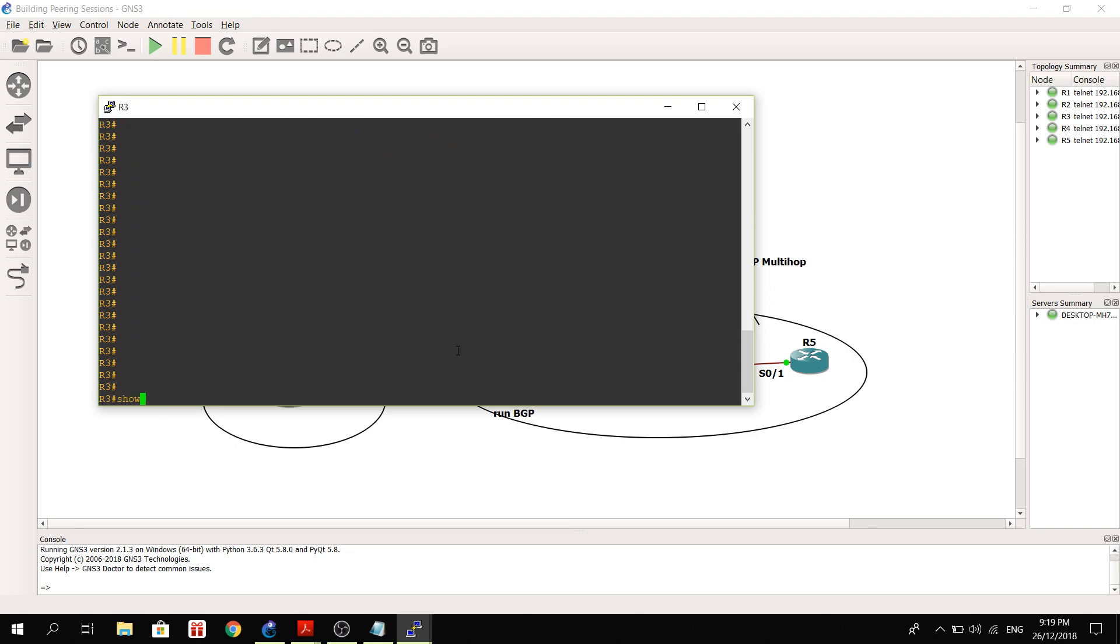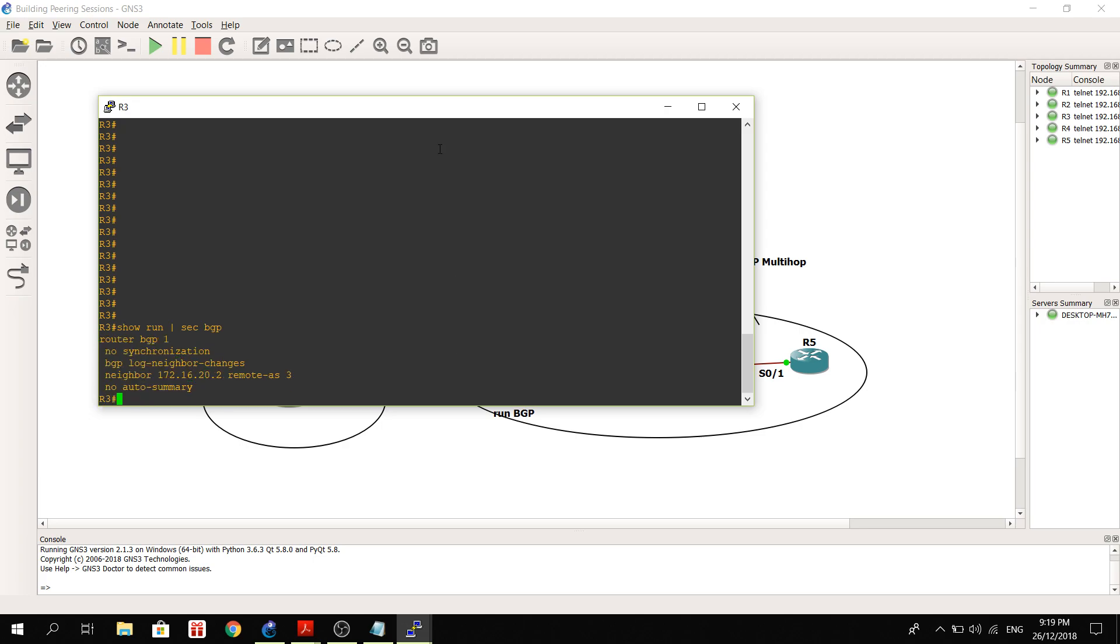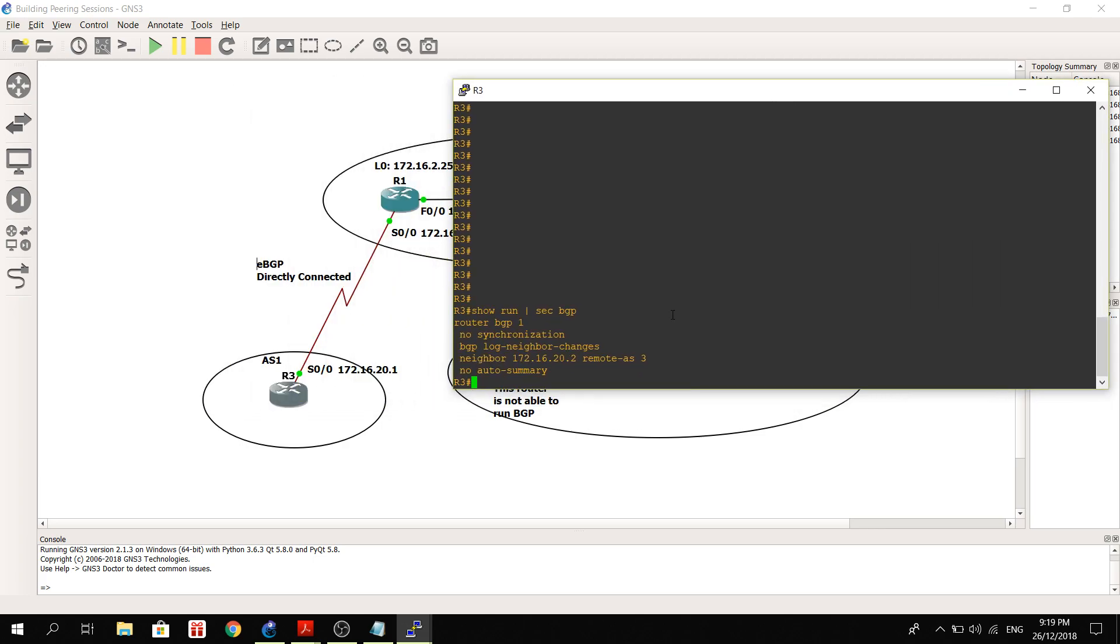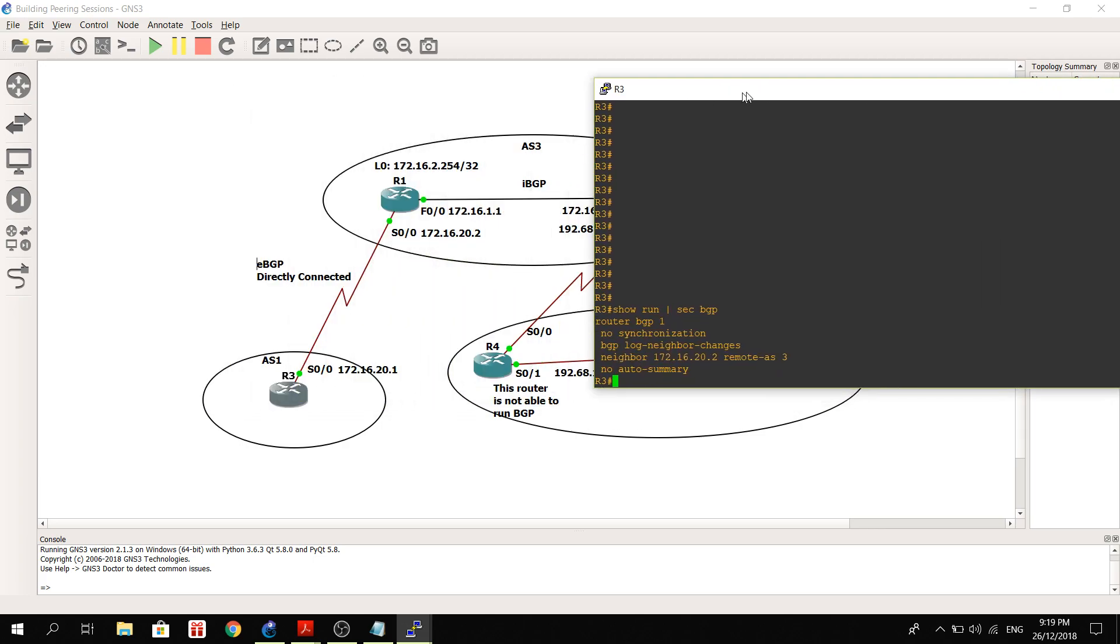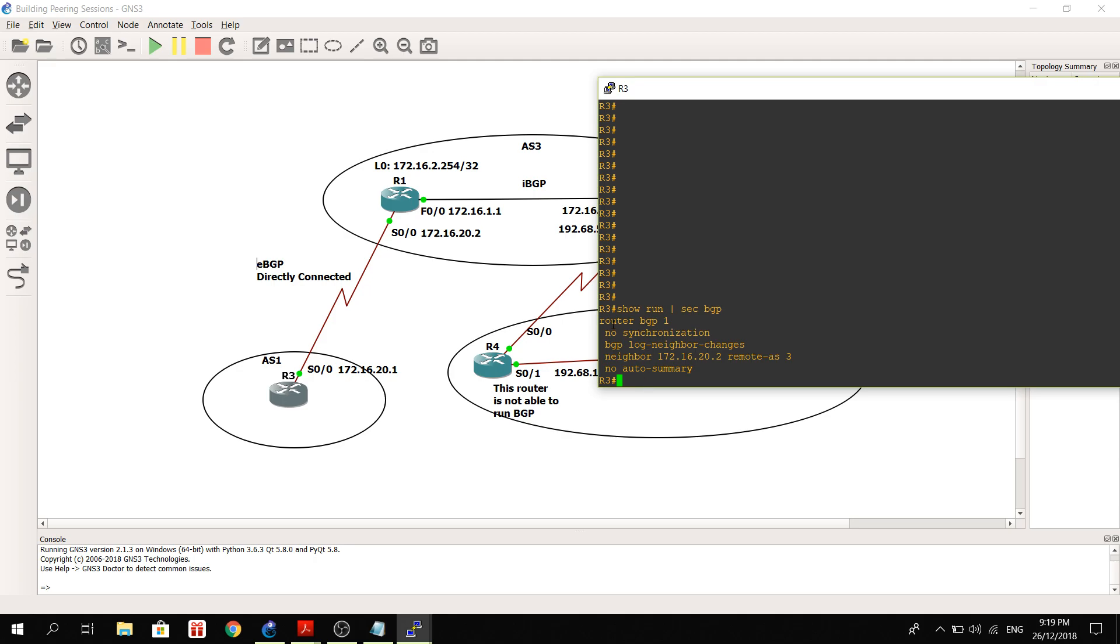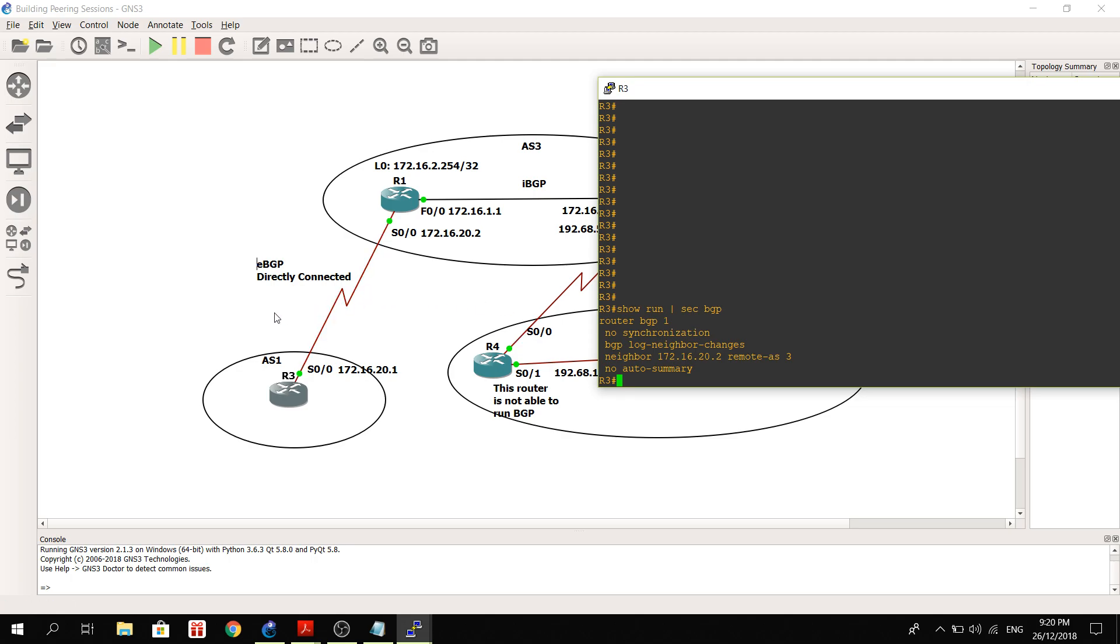Let's go to R3. Let me verify that I can ping the other routers on R3. So I'm going to do a show run BGP. So it has a very simple configuration. Router BGP, meaning that it's running AS1, autonomous system 1, and its neighbor is this IP 172.16.20.2, and of course the remote AS is 3.